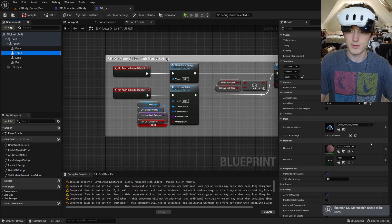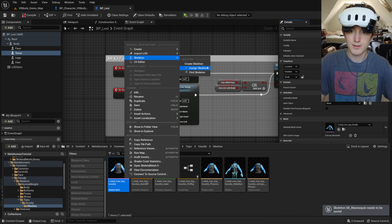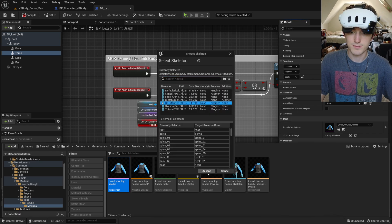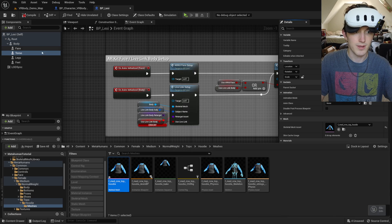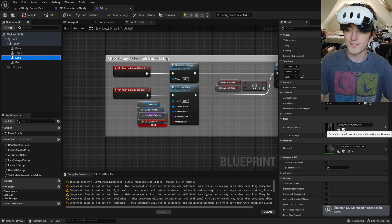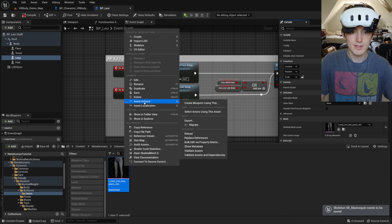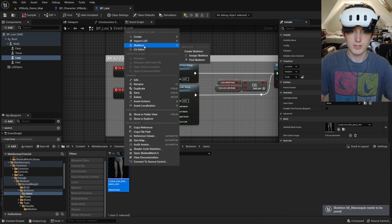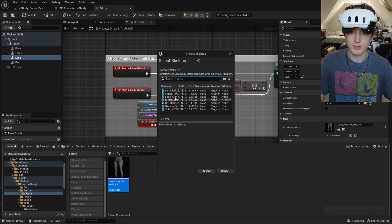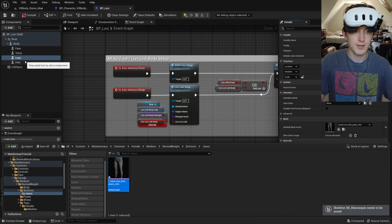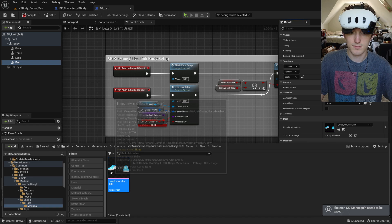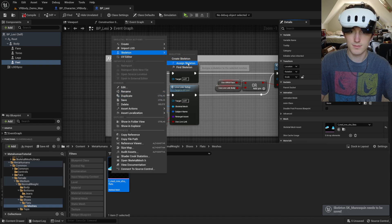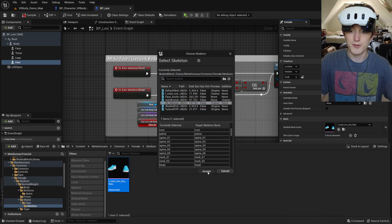Same with the torso. This hoodie. Assign skeleton. OK. And then I think the legs and the feet don't have any new bones, so it should just do it. Yep.